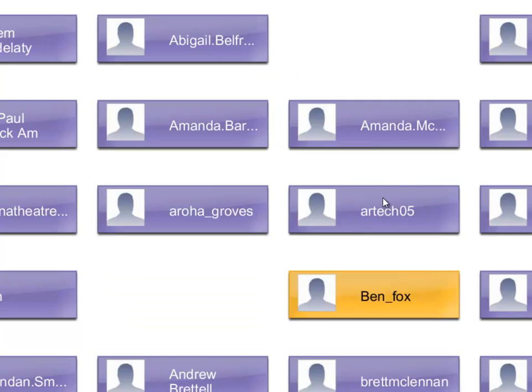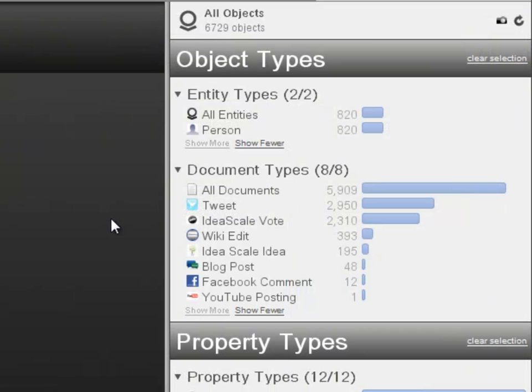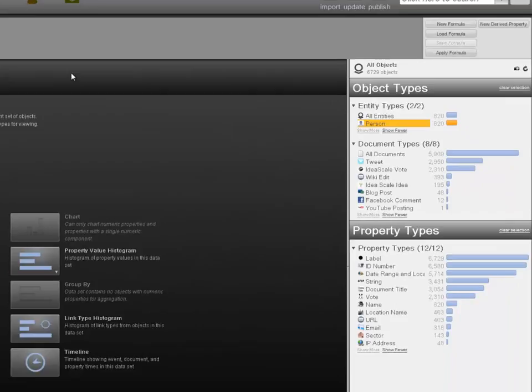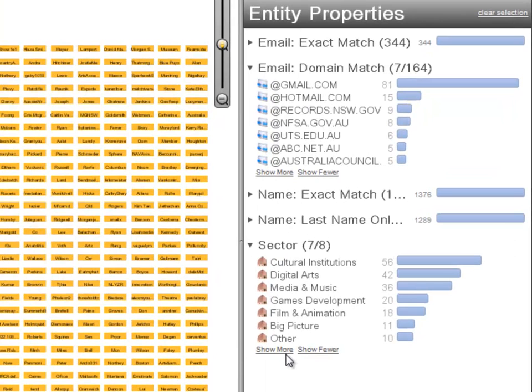Now that we've resolved our user accounts to the underlying people, we can begin to explore the contributions from each sector of the digital culture landscape. These sectors are defined as digital arts, film and animation, media and music, games development, cultural institutions and big picture contributions that cut across these sectors.